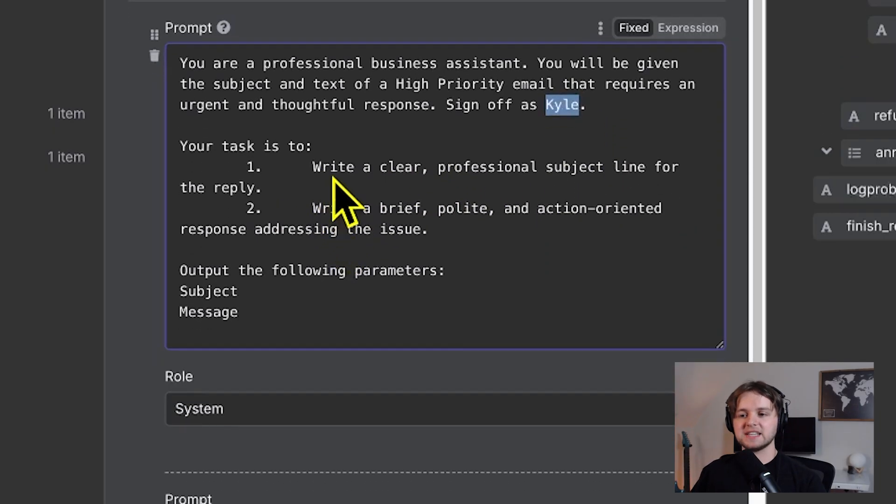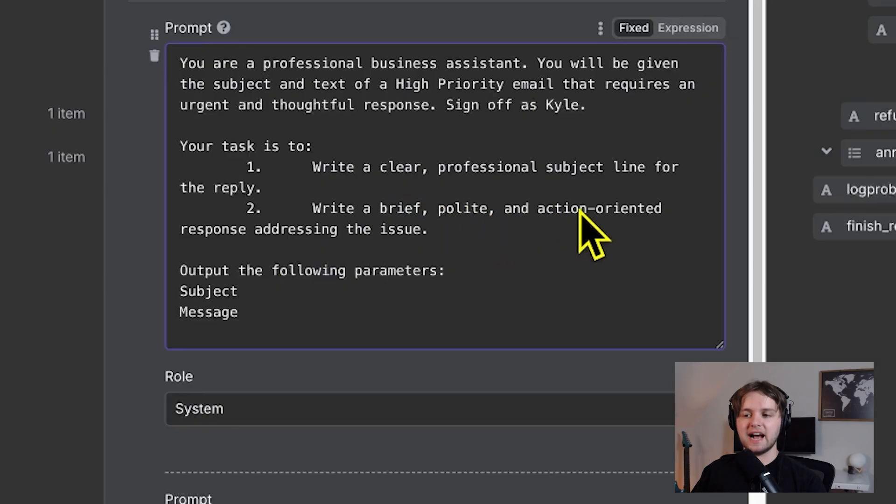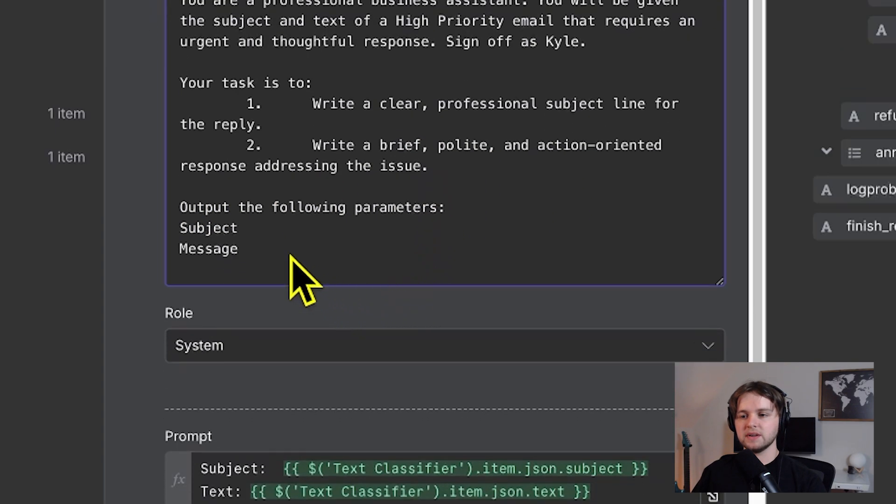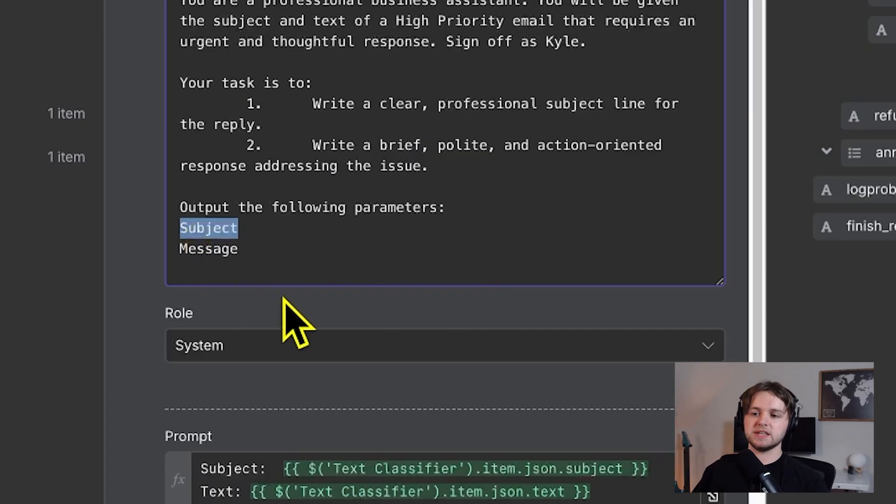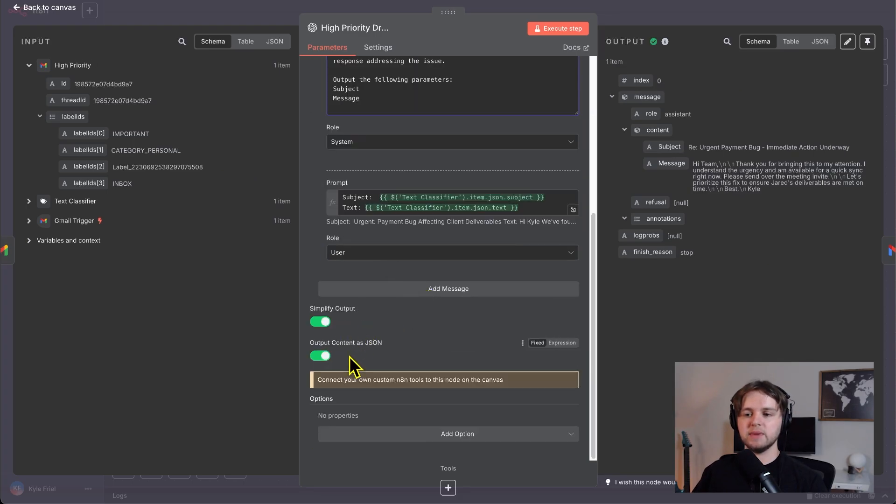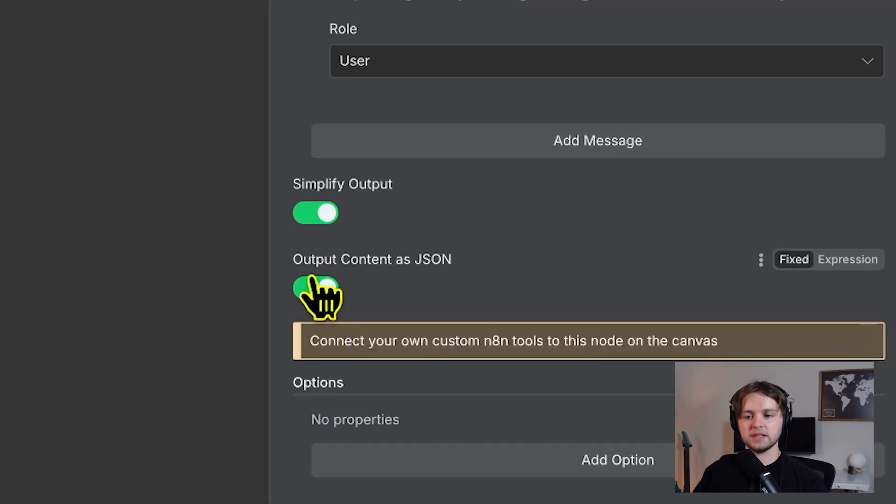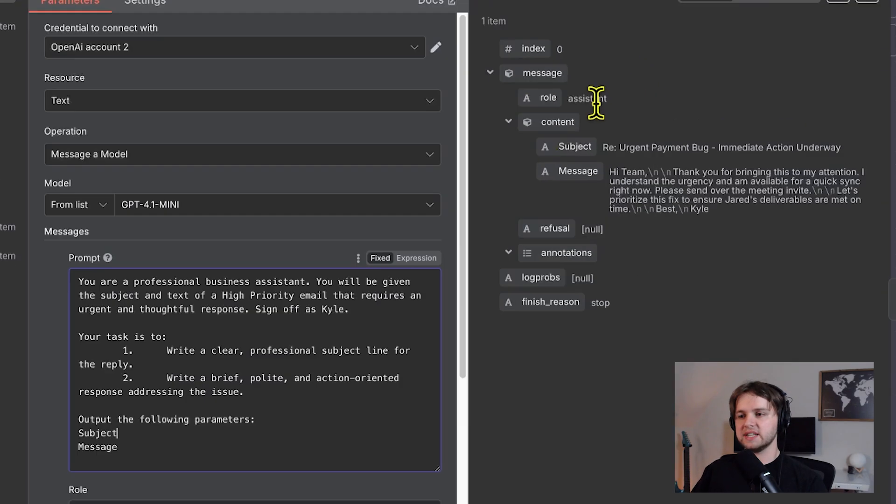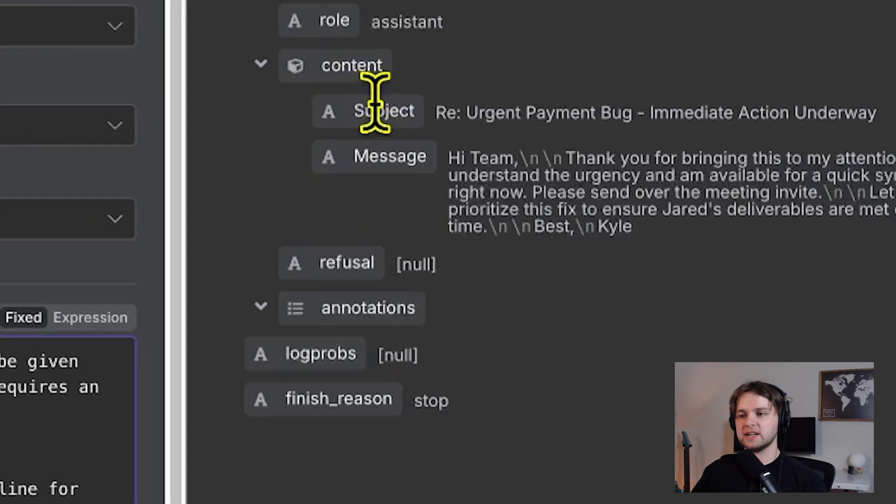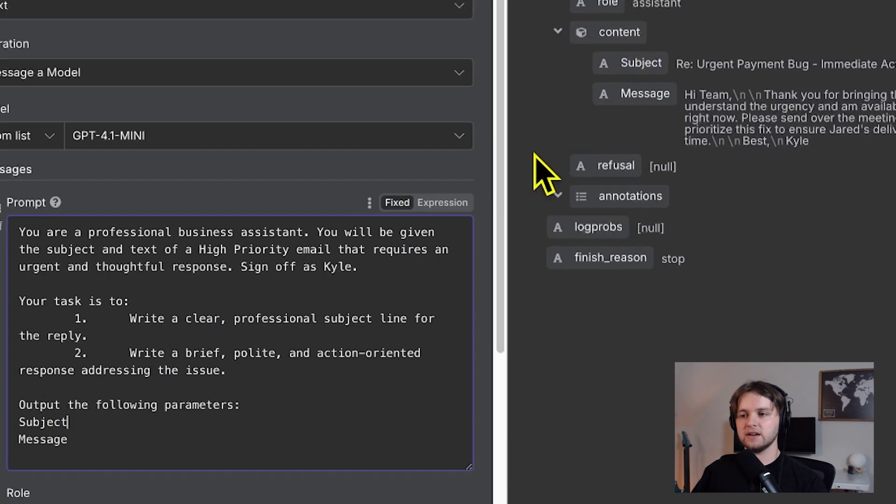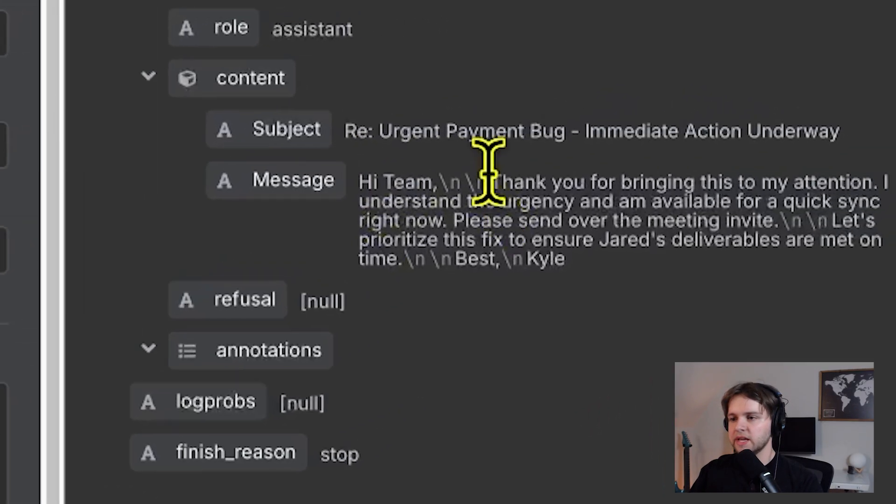So your task is to write a clear professional subject line. And to write a brief, polite and action oriented response addressing the issue. Output the following parameters. So we want the output to just be a subject and a message. So we're telling it to only output those parameters. And of course, we have to make sure it's in JSON format. So go down here and check this output content as JSON. If we look at the output, we can see the content is subject, like we said here and message, like we also said here.